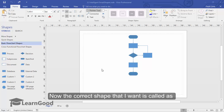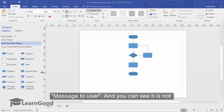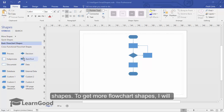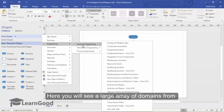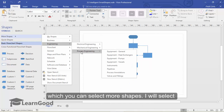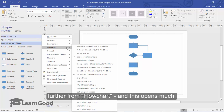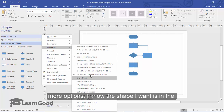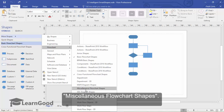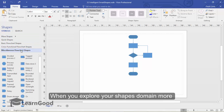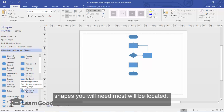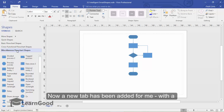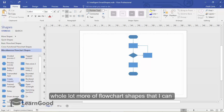The correct shape that I want is called 'Message to the User', and you can see that it is not present in this list of the basic flowchart shapes. To get more flowchart shapes, I will click on 'More Shapes'. Here, you will see a large array of domains from which you can select more shapes. I will select further from Flowchart, and this opens much more options. I know the shape that I want is in the miscellaneous flowchart shapes. When you explore your shapes domain more and more, you will also get very familiar with where the shapes you need most will be located. A new tab has been added with a whole lot more flowchart shapes that I can use in my diagram.